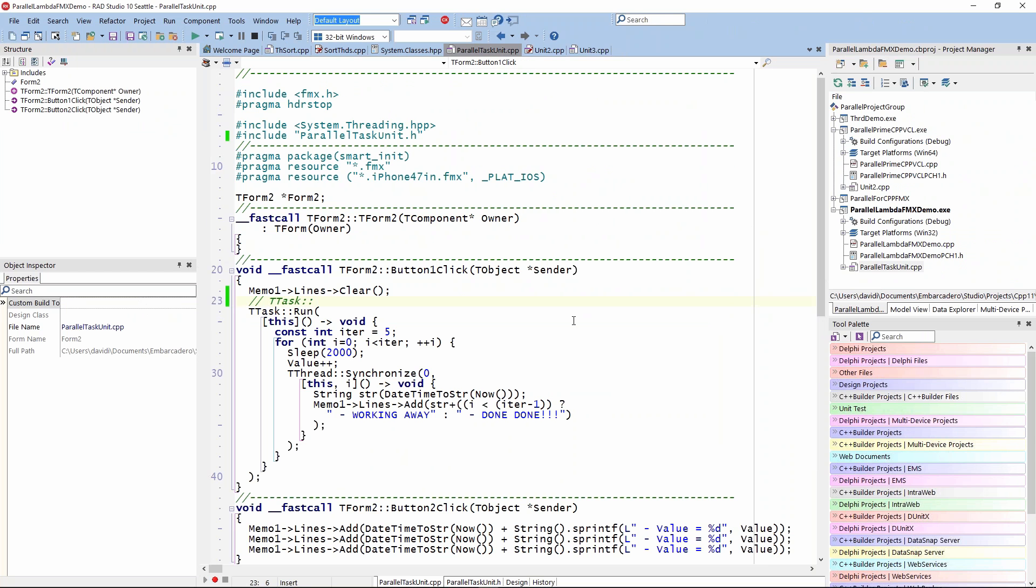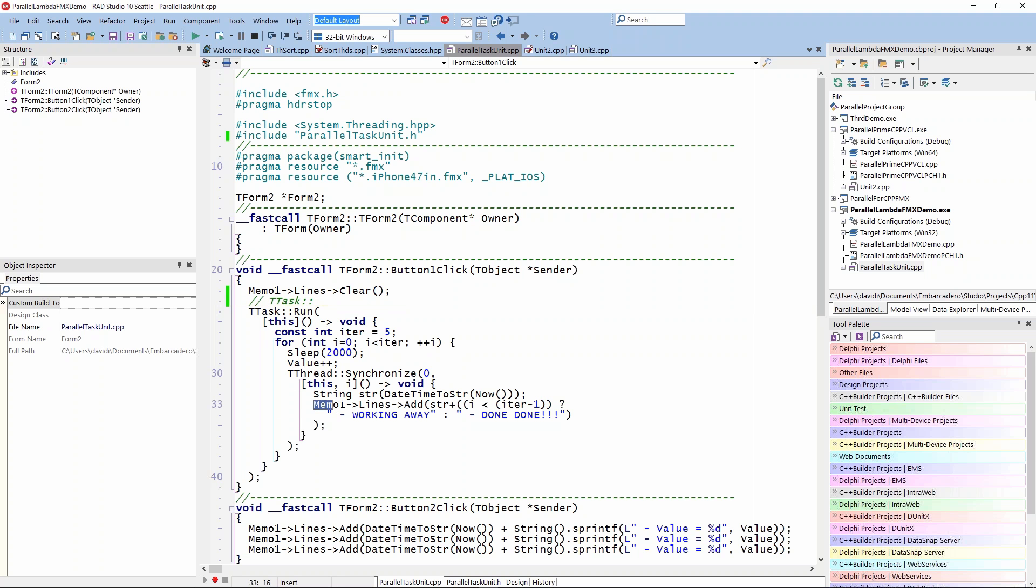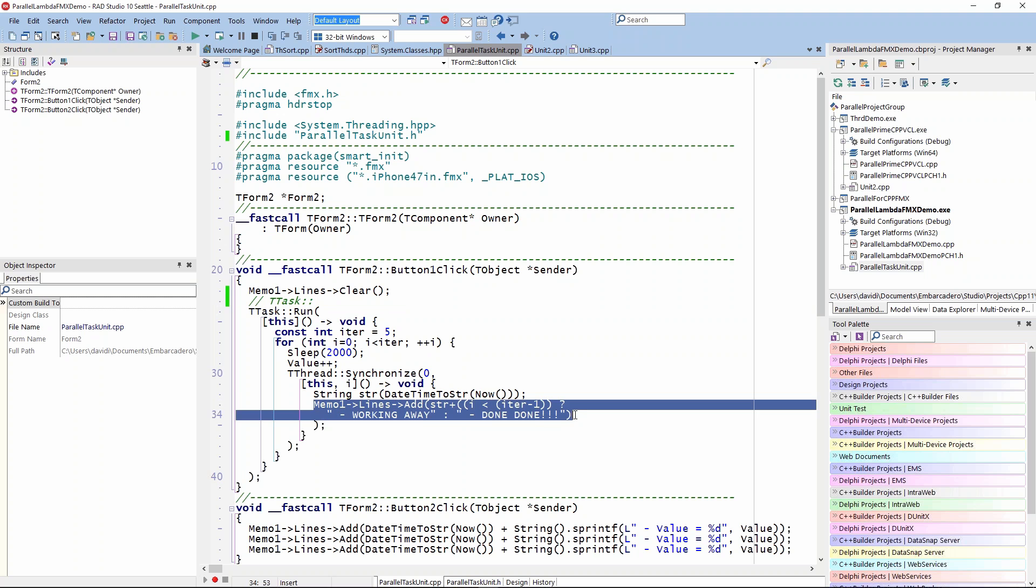This is using the task.run and the TTask class. I'm passing a lambda into the run, and then inside I'm doing a thread synchronize. I pass a lambda to that one because inside this task.run, I want to be able to update the user interface to say is it working or is it done.